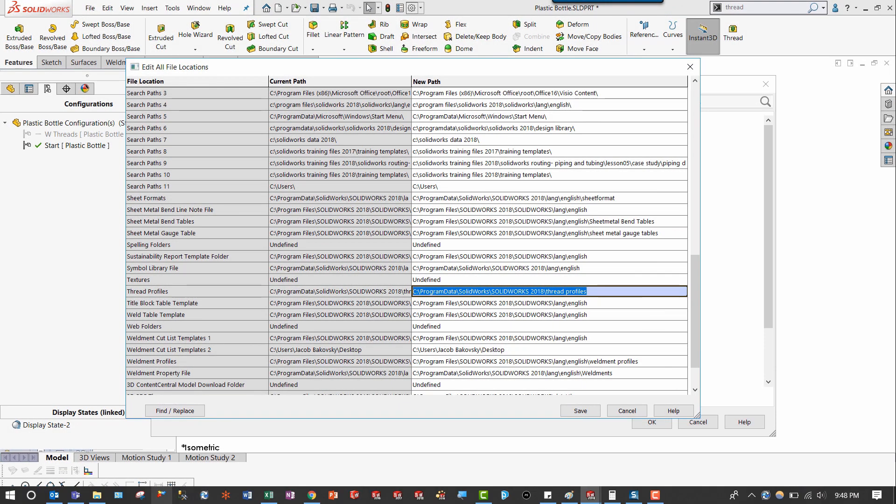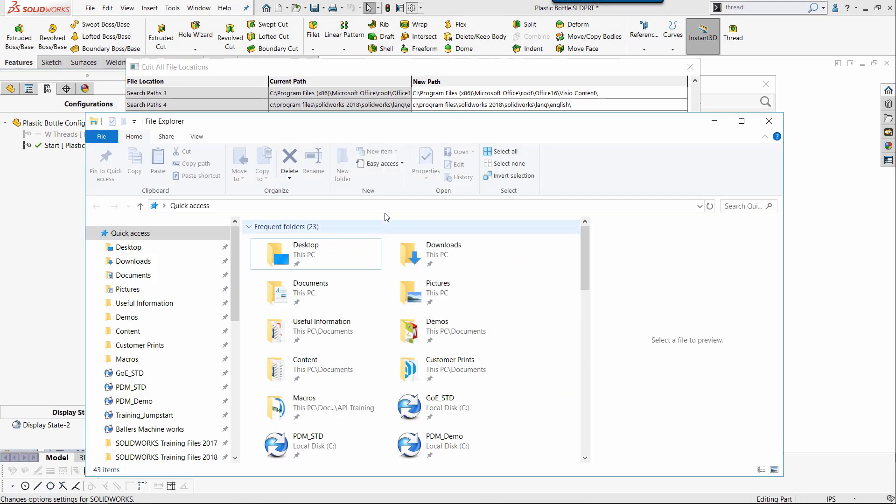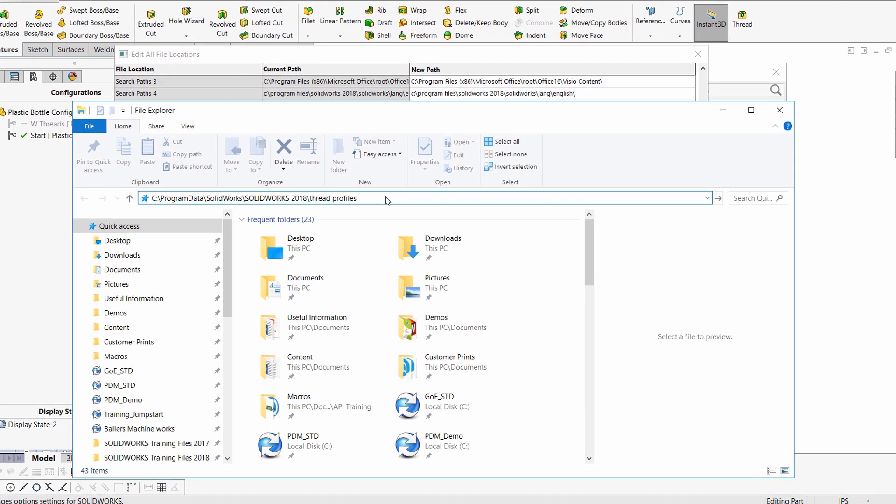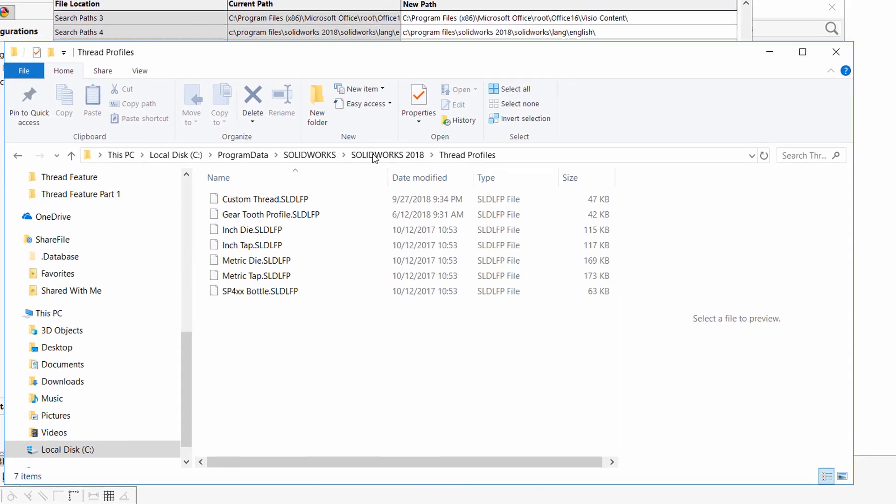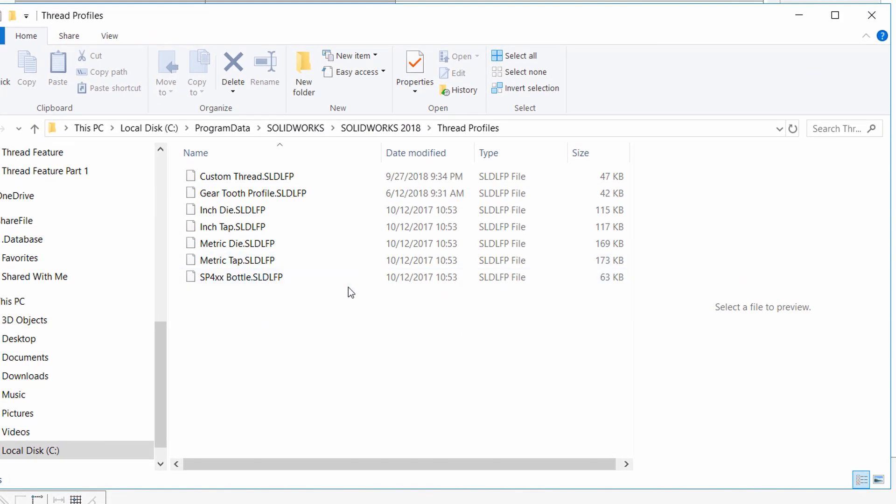If I paste this in my file explorer, we can see the existing thread profiles, which you'll notice are saved as library feature parts.